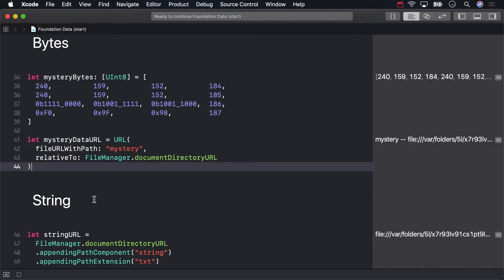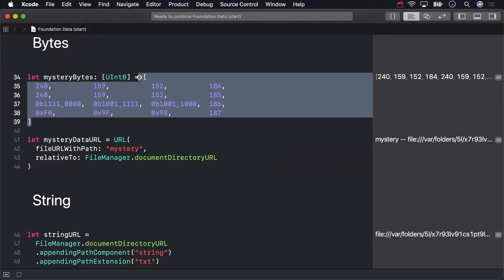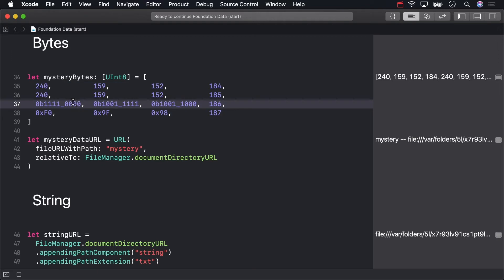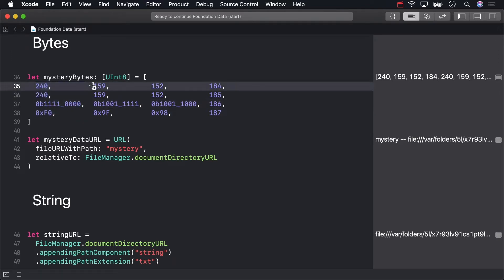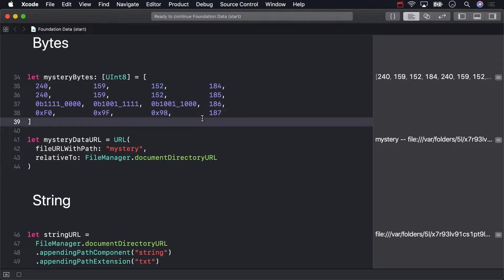Now that we're learning about the relationship between data and bytes, I've created an array of mysterious bytes. We'll be saving them to your mystery data URL. I used all three types of integer literals I just went over. Everything in this column is 240 in decimal. These are all 159. And these are 152. You should be able to make more sense out of what that means in the next video.